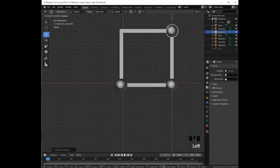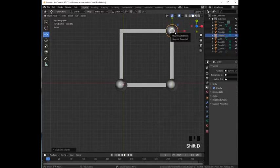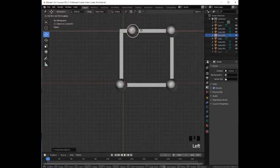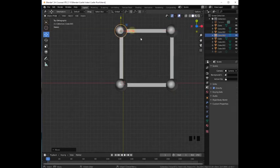We repeat the process. Shift D Return and then we drag it to the left. And there we go.